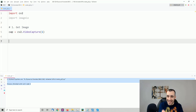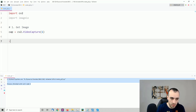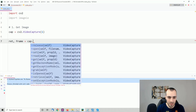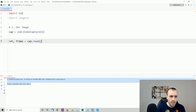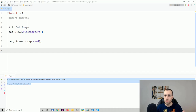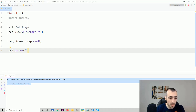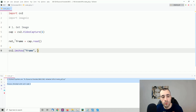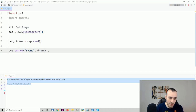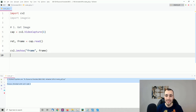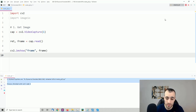Now that we have the webcam, let's take frames in real time. We write: ret, frame = cap.read(). Then to display the frame: cv2.imshow('frame', frame). On OpenCV we need a waitKey event to keep the image on hold, so I'll run this quickly and show you what happens — it takes a moment to get the webcam.